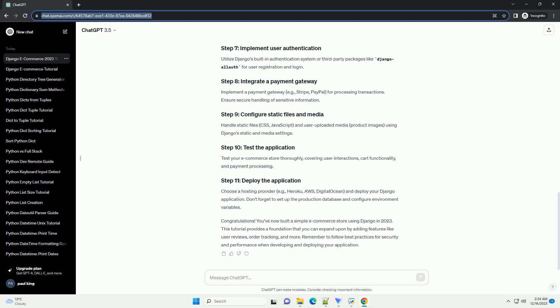In the store/urls.py file, configure URLs for the views. Include these URLs in the main urls.py.